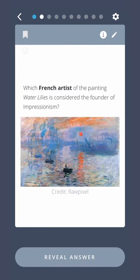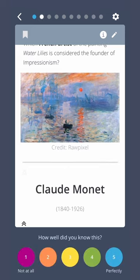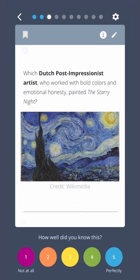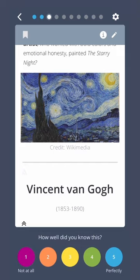Which French artist of the painting Water Lilies is considered the founder of Impressionism? Claude Monet. Which Dutch post-impressionist artist who worked with bold colors and emotional honesty painted the Starry Night? Vincent van Gogh.